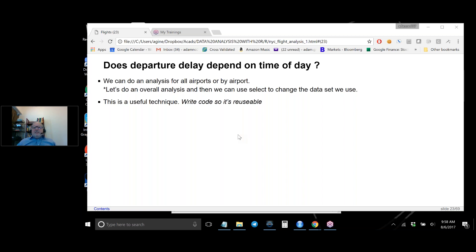Why use percentages at all then? Because humans have a hard time comparing very large raw numbers. When you compute percentages, it immediately becomes clear that LaGuardia has much better numbers than Newark. If you had 20 airports and were comparing 20 pairs of raw numbers, ranking them would be daunting, but percentages make rankings easy to see. However, for statistical testing, sample size matters, so use the actual counts.